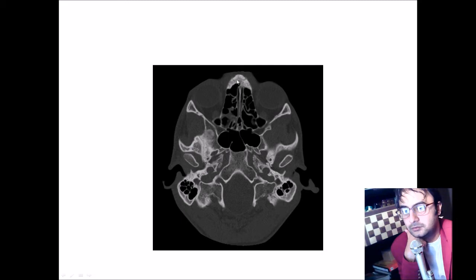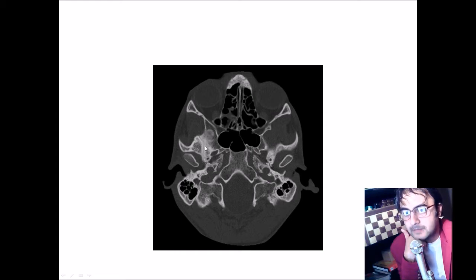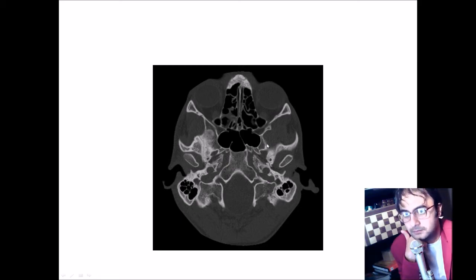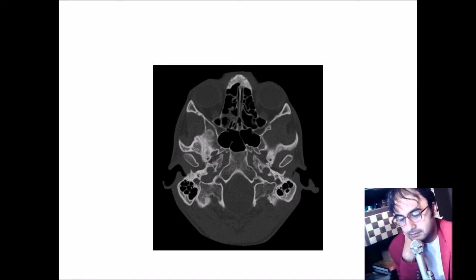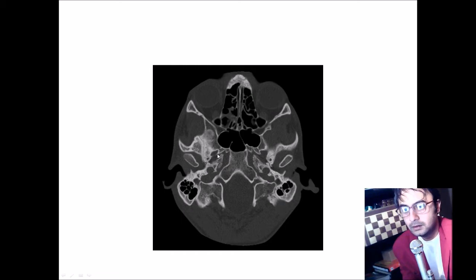Starting from the anterior-most part: this is the nasal bone and the nasal septum. The crista galli is replaced by the nasal septum in this slide. On the lateral aspects are the sphenoidal sinuses, the petrous temporal bone, the clivus, and the condyles. This is the mastoid. This is the foramen magnum and the clivus. A very important structure in this slide: this hypodense canal extending out from the foramen magnum is the hypoglossal canal. Here again is the foramen lacerum, the foramen ovale, and the foramen spinosum.